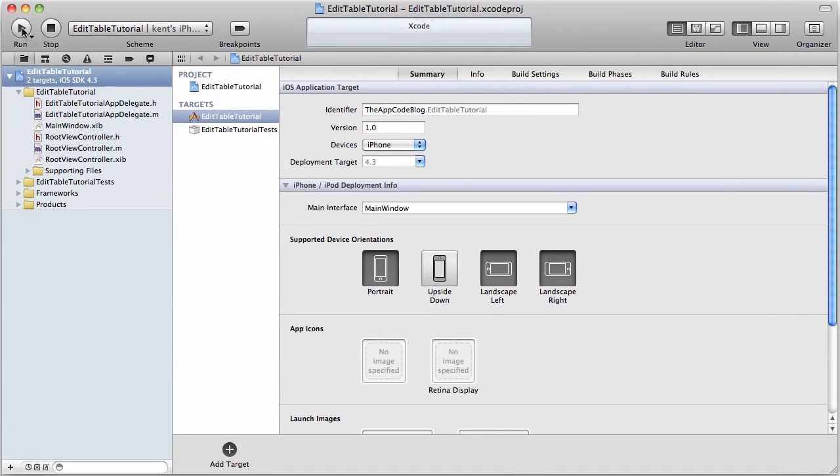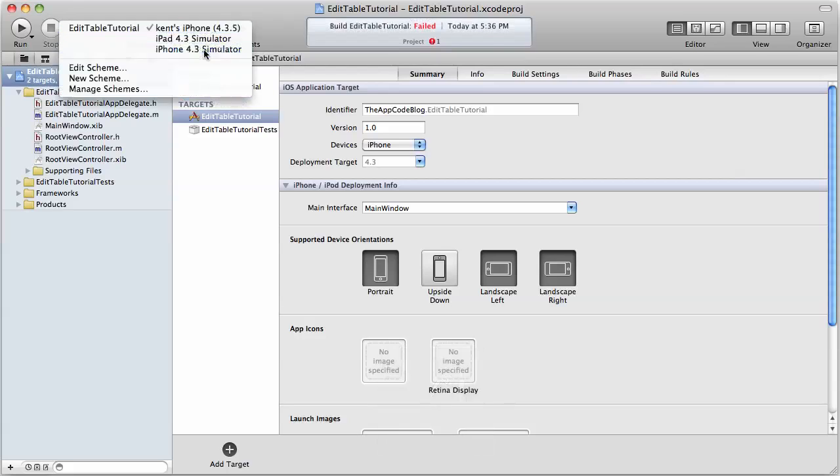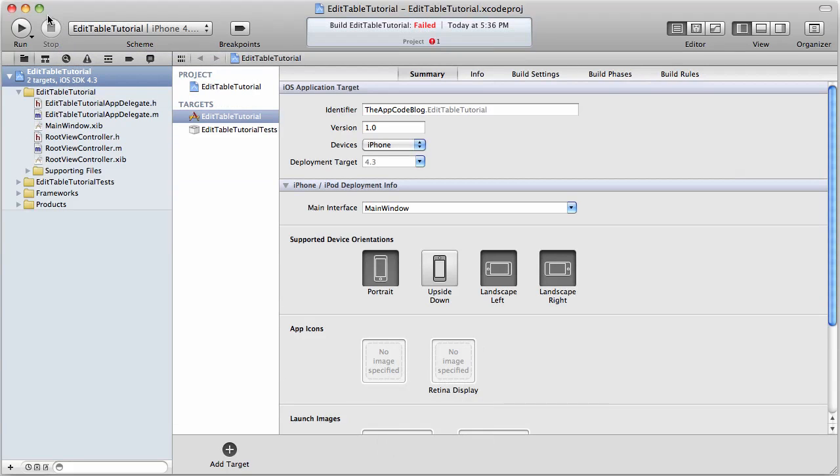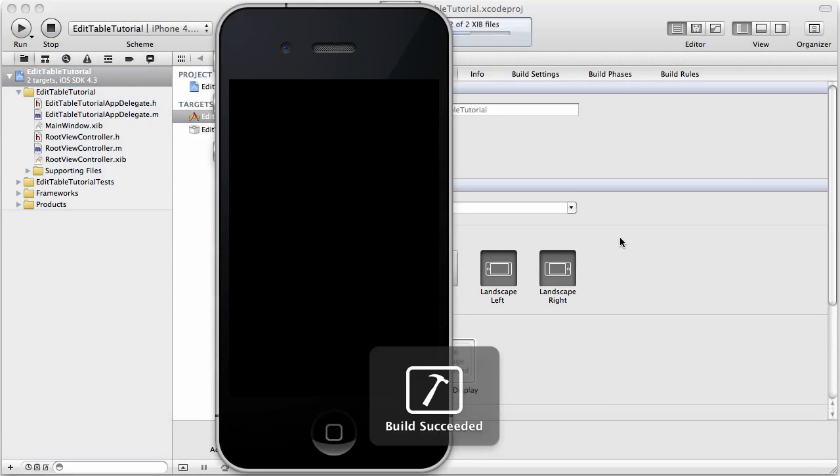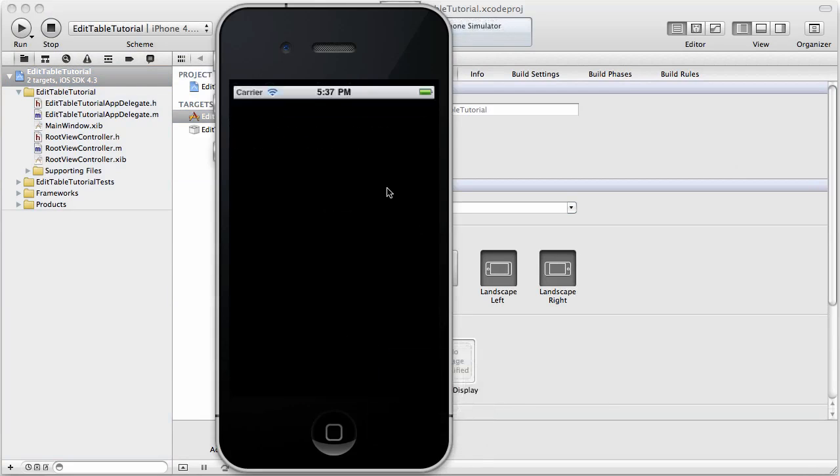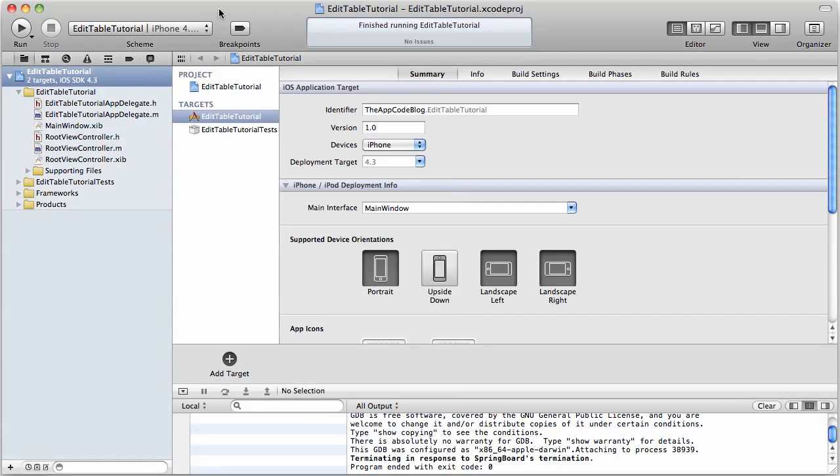Now, if we go ahead and run this, you'll see that right... whoops, I want to run it on simulator and not on my phone. If we go ahead and run this, you'll see that it has created a table view for us, but there's nothing populating it. It's just blank rows. So the first thing we want to do is populate our table.